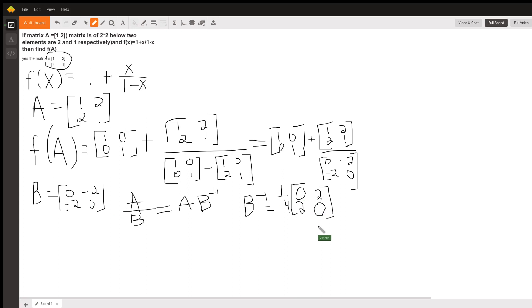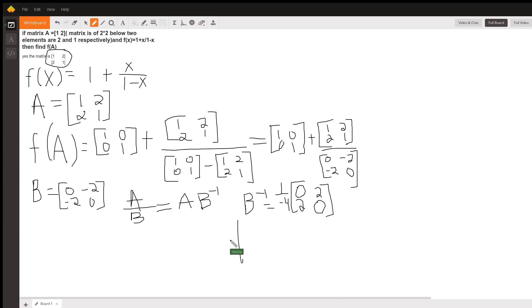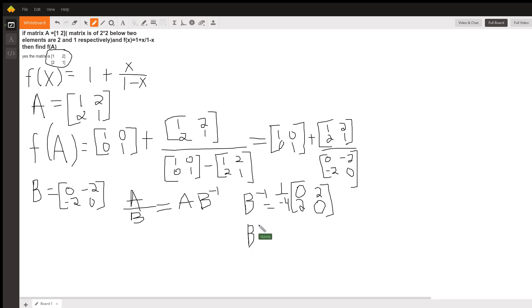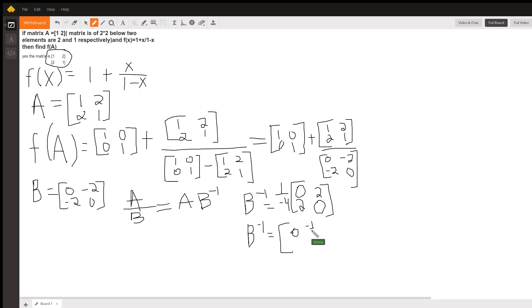So, what we have is that my inverse of B is 0, negative 1 half, negative 1 half, 0.